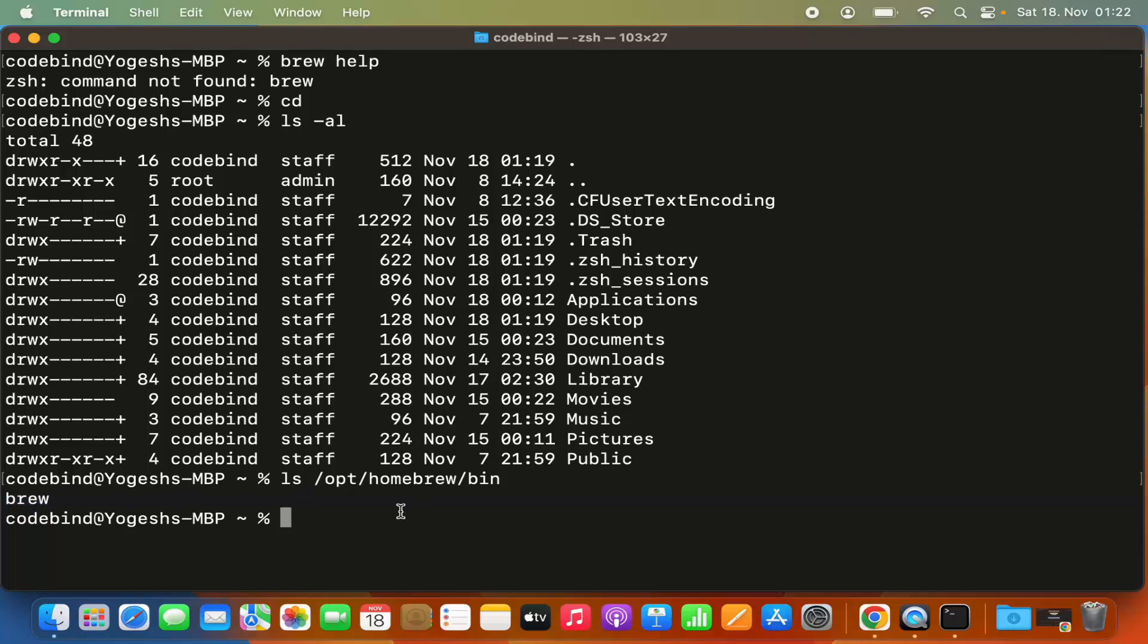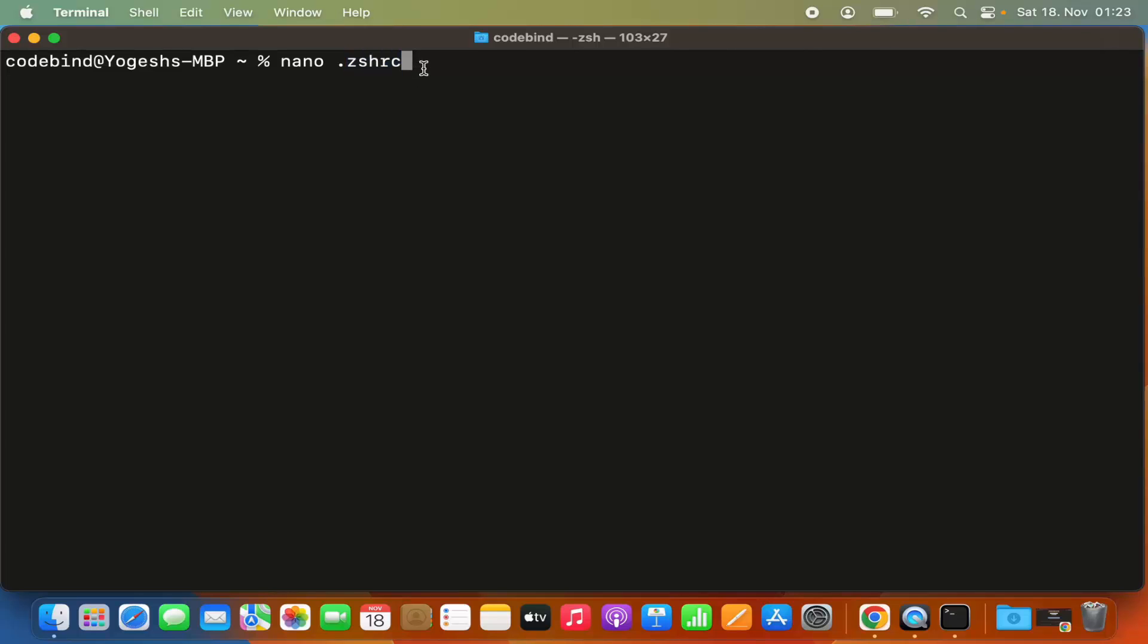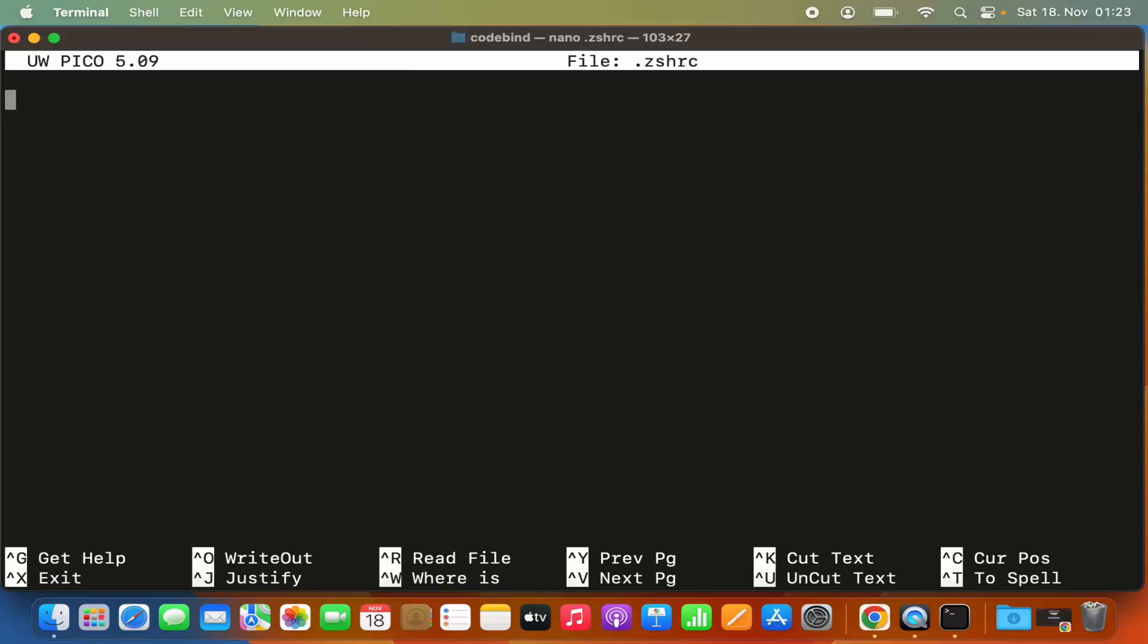To add this, let me clear the terminal. I'll give the command 'nano .zshrc'. We need to create this .zshrc file and add the export for the brew binary directory. I'm going to press enter, which will create the .zshrc file.